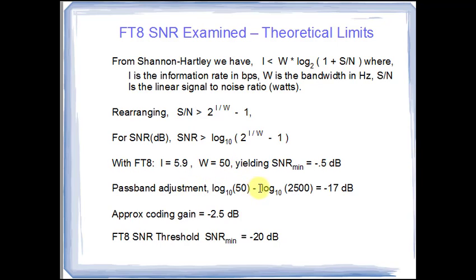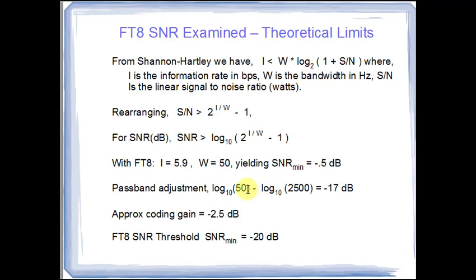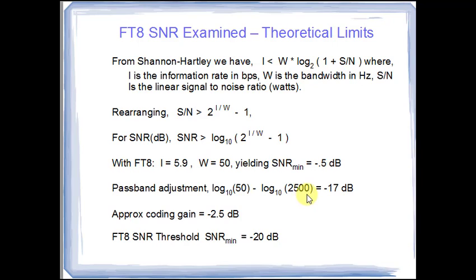But in WSJTX and in most programs, the pass band noise is used, not the noise in the channel itself that we're receiving. So we must make an adjustment. To do that, we take the log to the base 10 of the actual signal and we subtract from that log to the base 10 of the pass band, which is where we're measuring the noise. So the signal is here. The noise is measured across the 2500 Hertz.